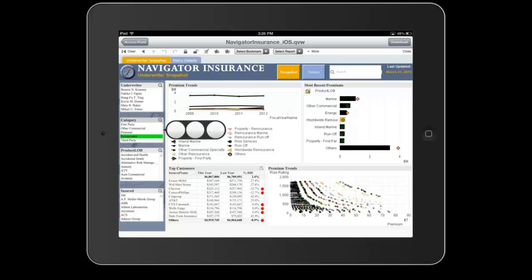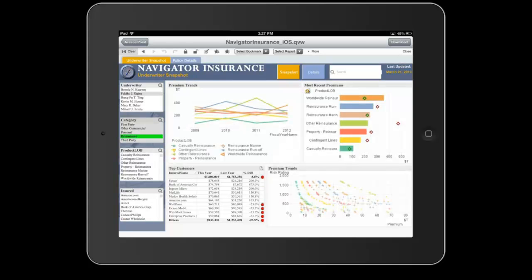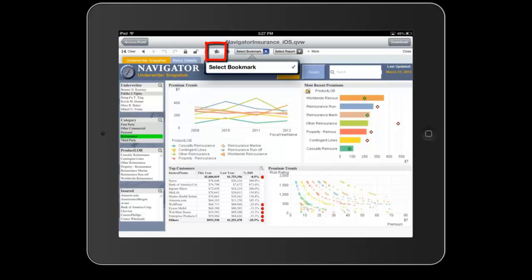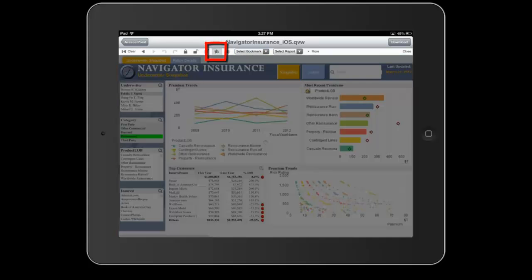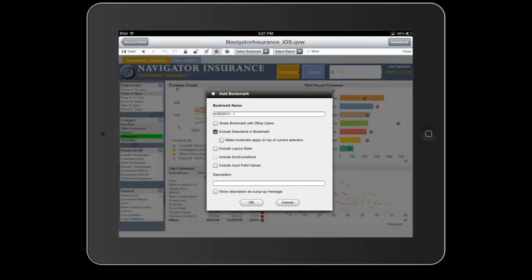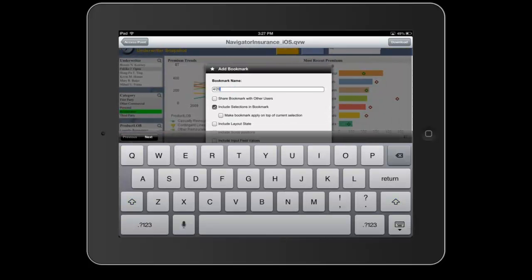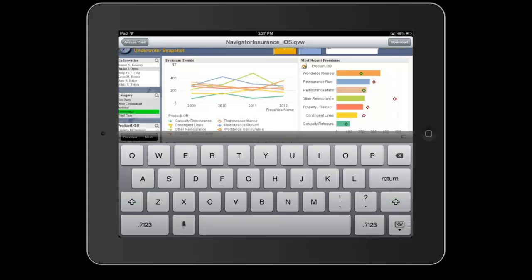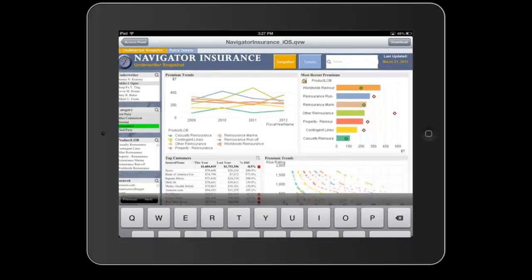I'm going to select reinsurance here because that's the category I'm interested in. My data is going to refresh and I want to save a bookmark of this so I can easily access it in offline mode. I'm going to go to the plus bookmark button. It's going to bring up an interface that will let me name and save the bookmark — I'm meeting someone to talk about the reinsurance category. I'm going to go ahead and save this, and now I have my bookmark saved.